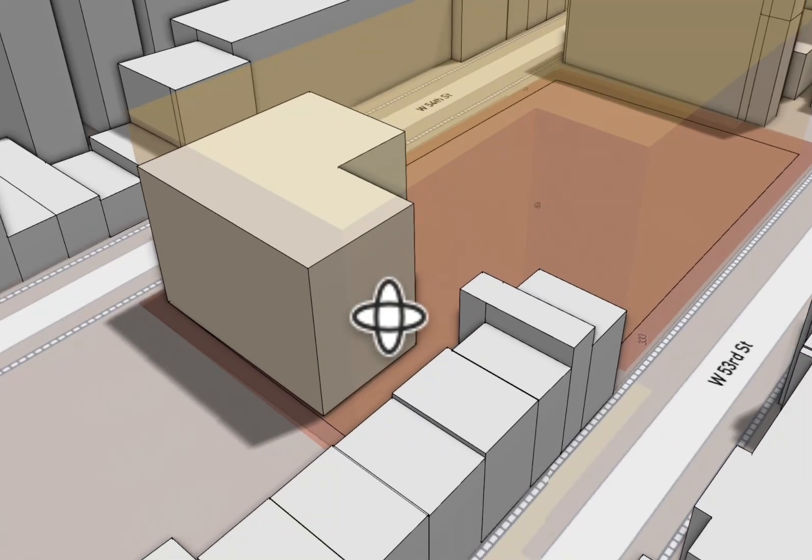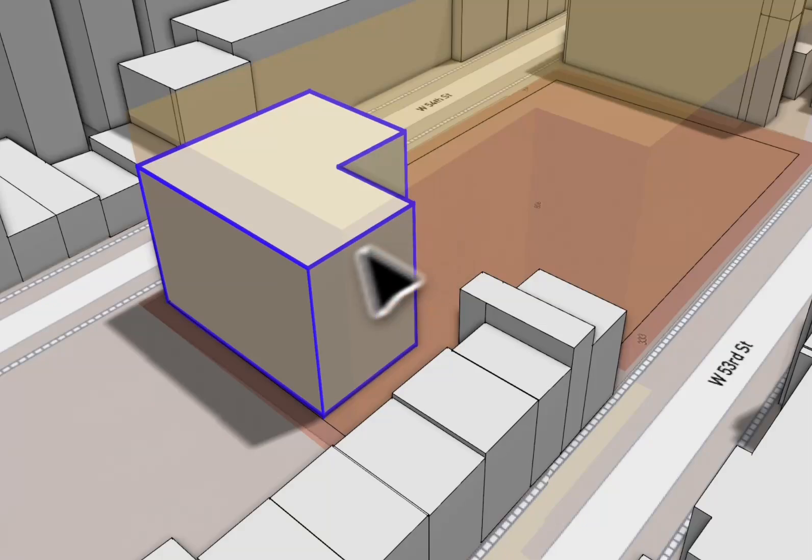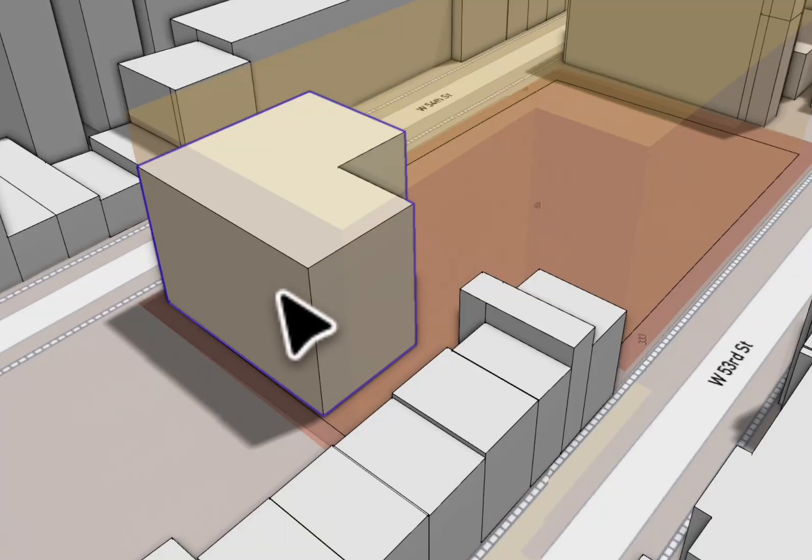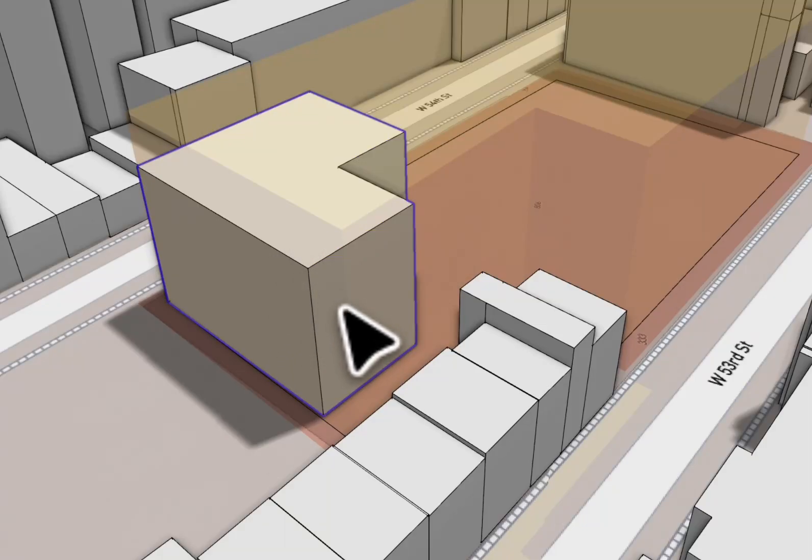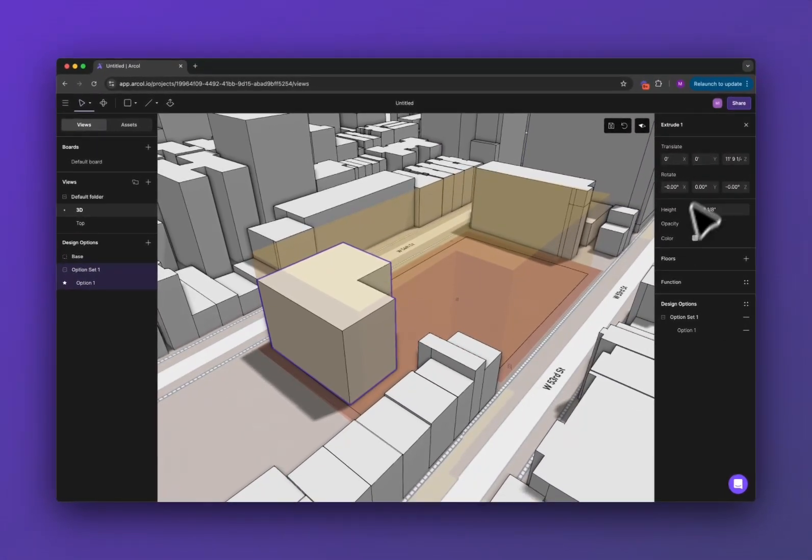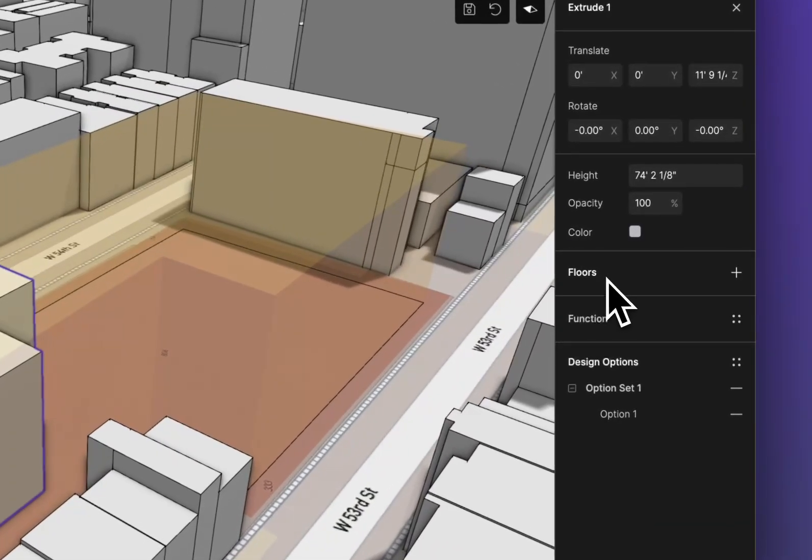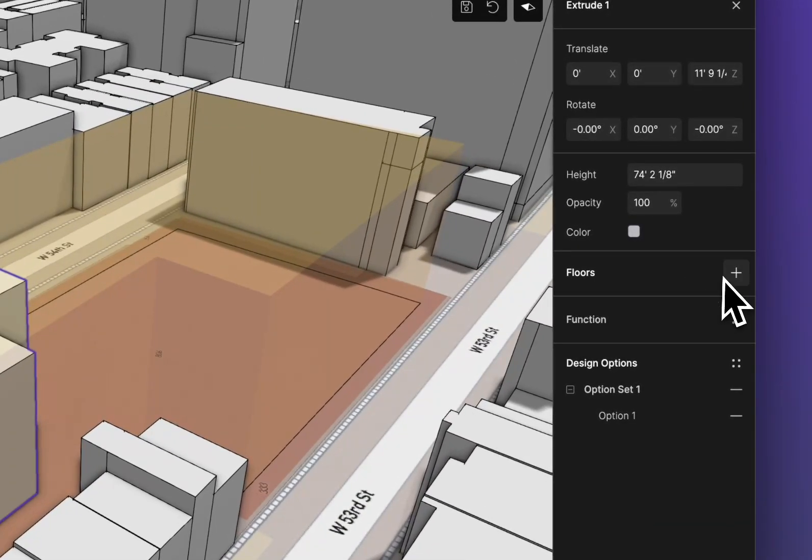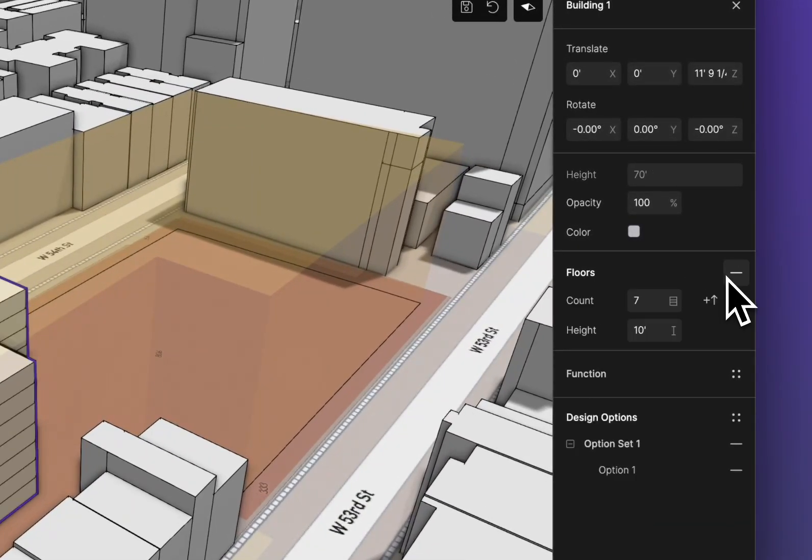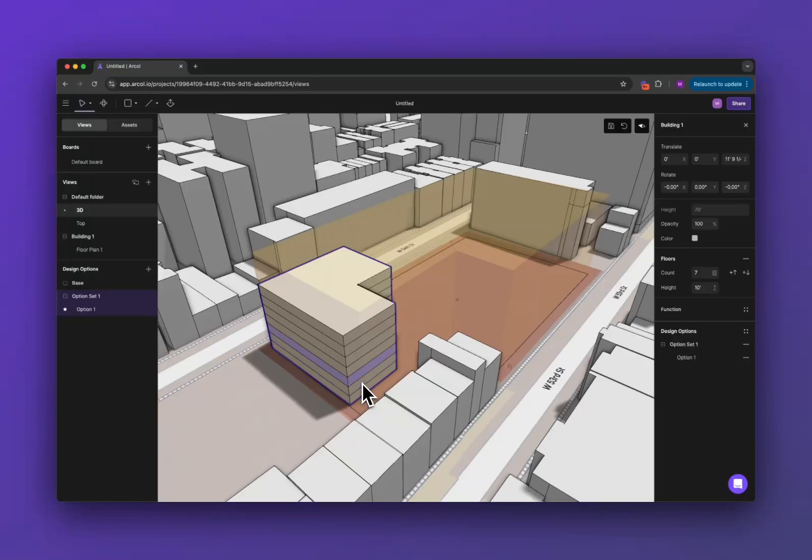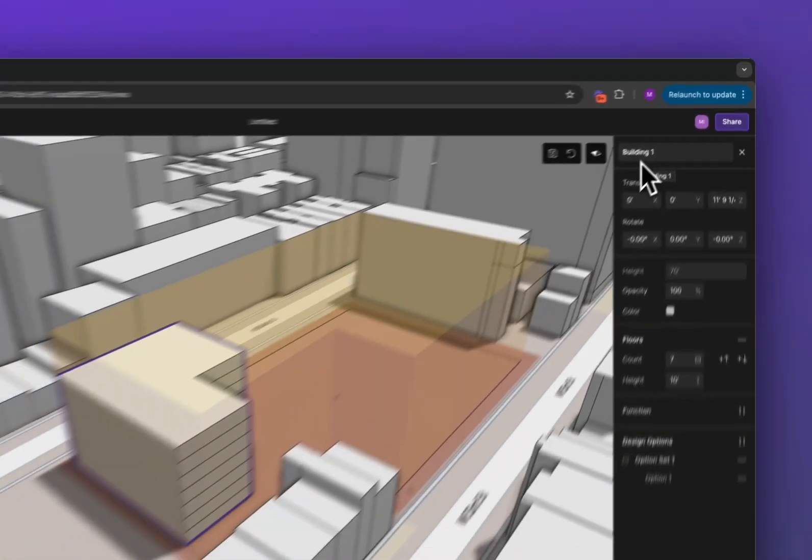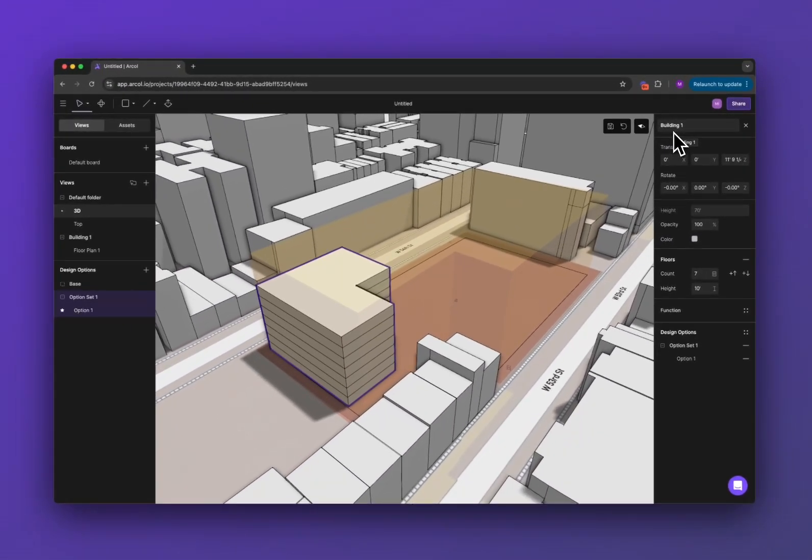The final step to turning this into a building is to select the extrusion you just made, and in the right sidebar here, look at the floor section and click that plus. Now that's going to split the extrusion into floors, and now it's called building, so we know it's been turned into a building.